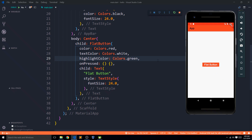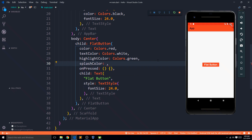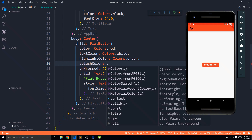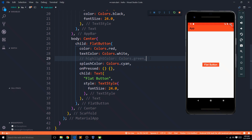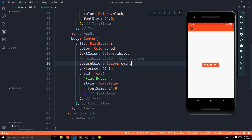Another important property is highlightColor, which sets the color displayed when this button is pressed. If I set it to green and press the button, the button color changes to green — pretty cool! We also have splashColor, which sets the color of the material splash ripple effect. Setting it to Colors.cyan, you can see the splash effect is cyan colored. The splash starts from wherever you press and radiates outward — this is something I love about material design.